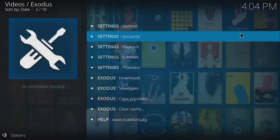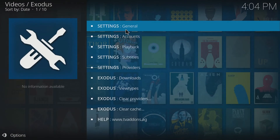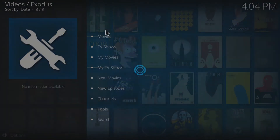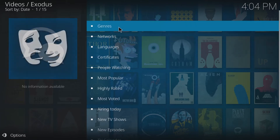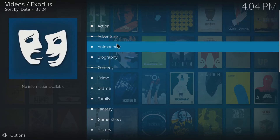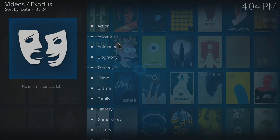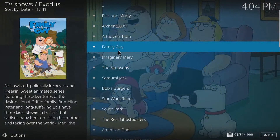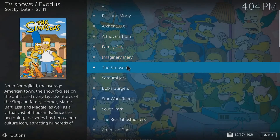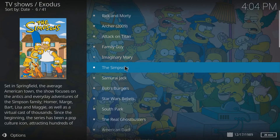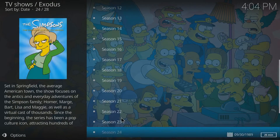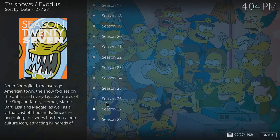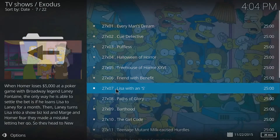Once you've done all that, press OK and go back. Now go to TV Shows and select what you want to watch. I'm going to go into Animation, then the Simpsons, and scroll down to Season 27 for example.